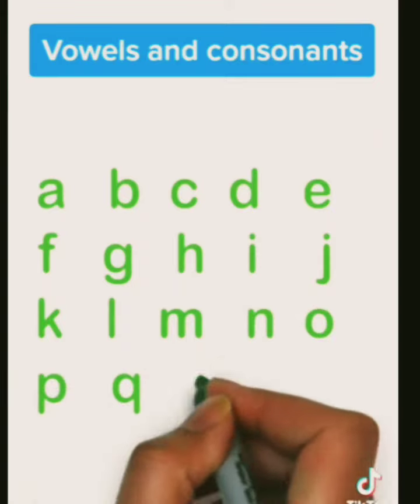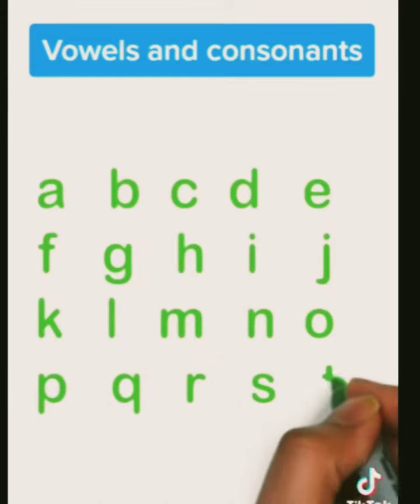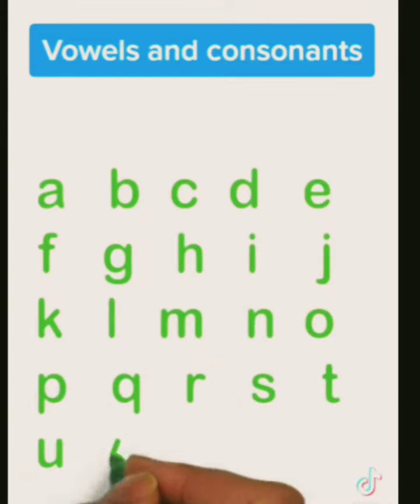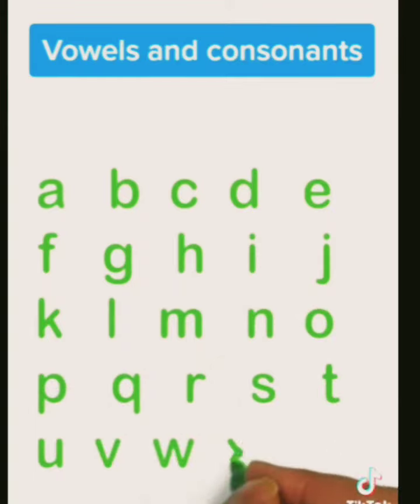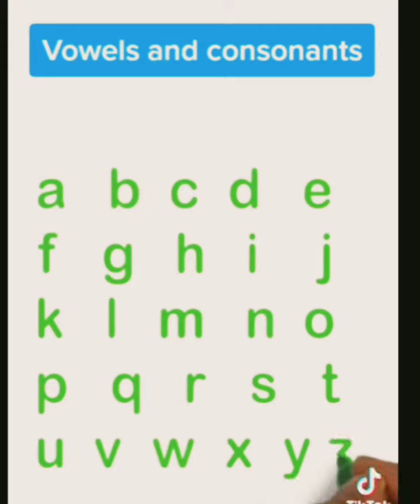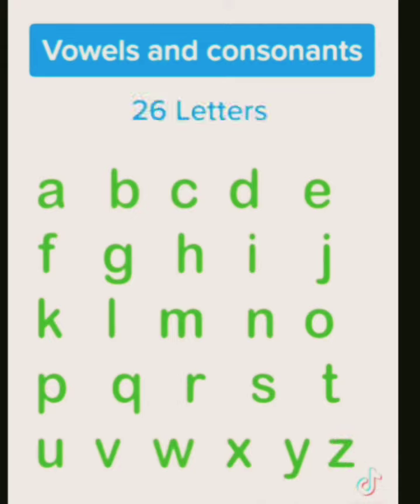Talk about the difference between consonants and vowels. Now in the English alphabet, there are 26 letters.